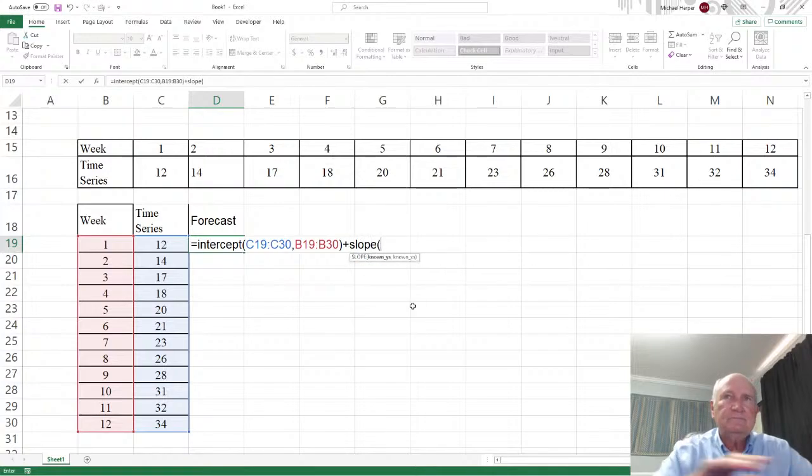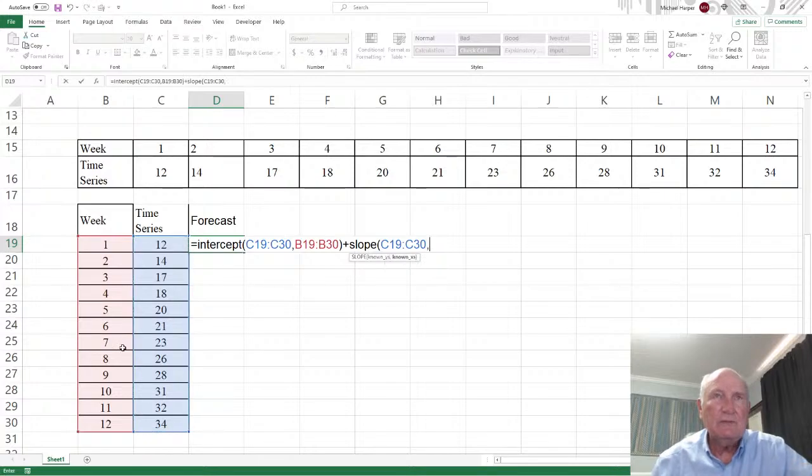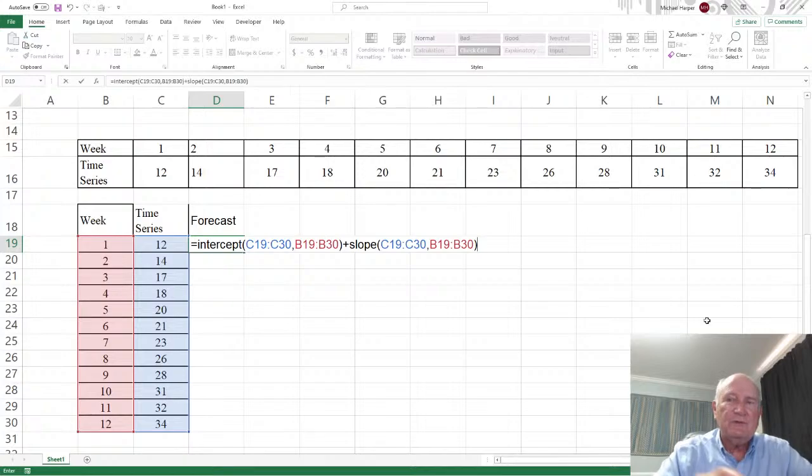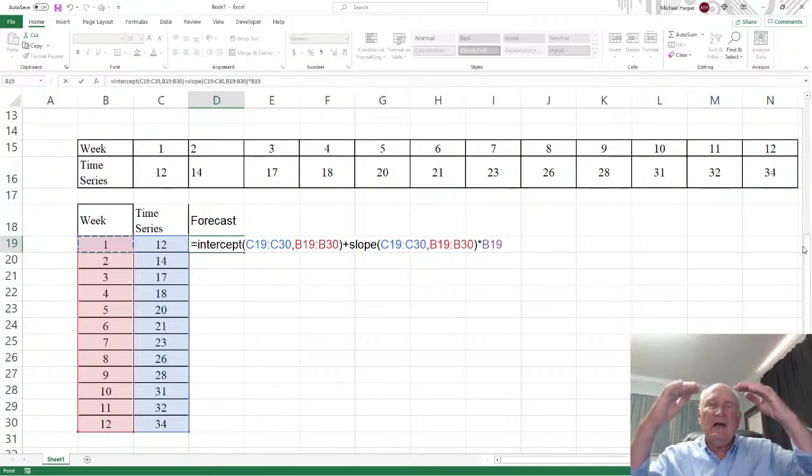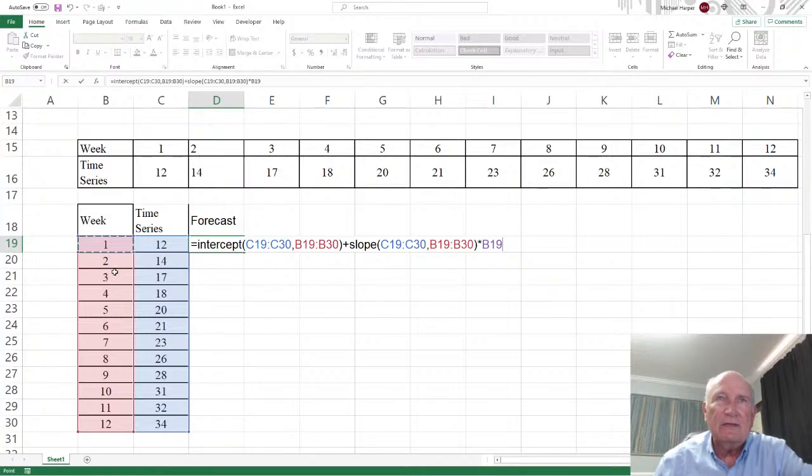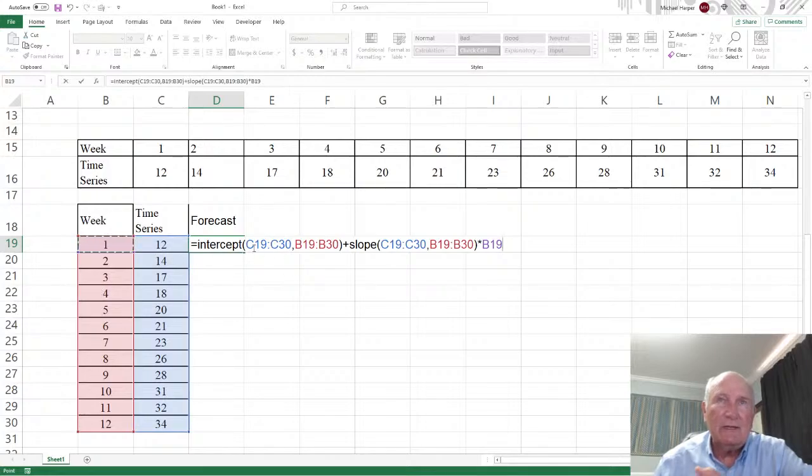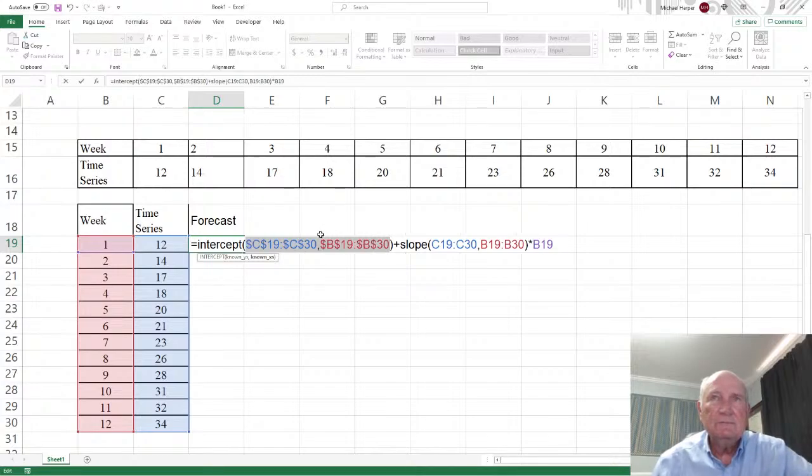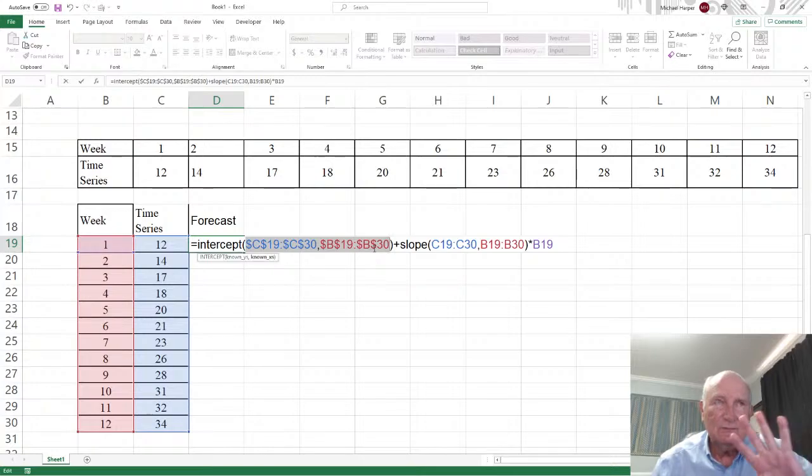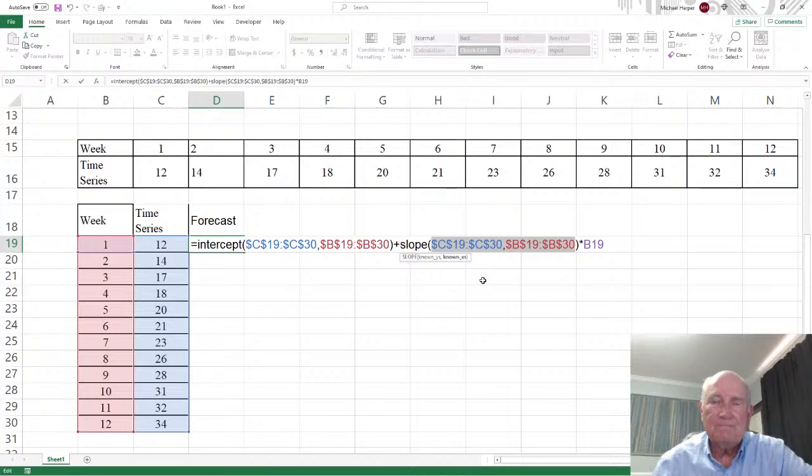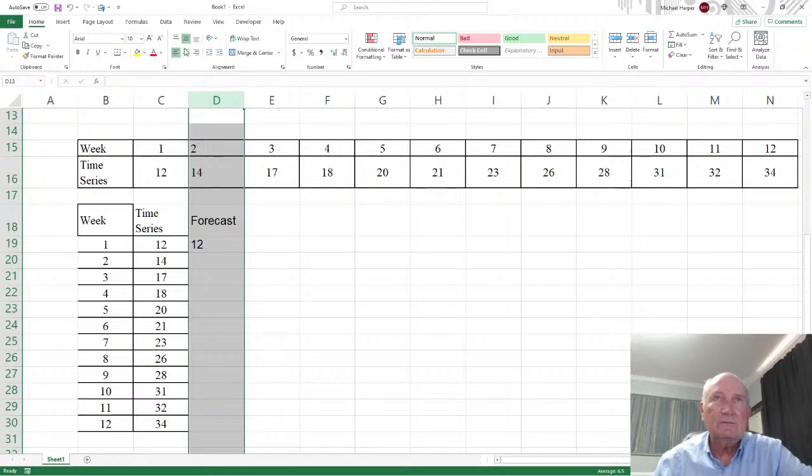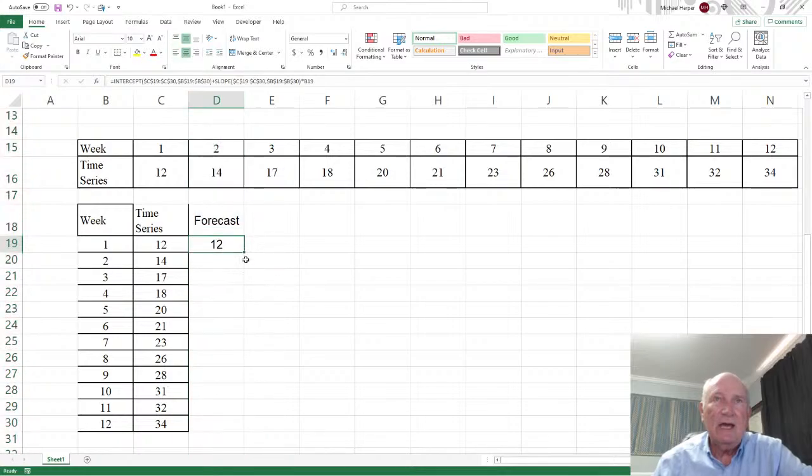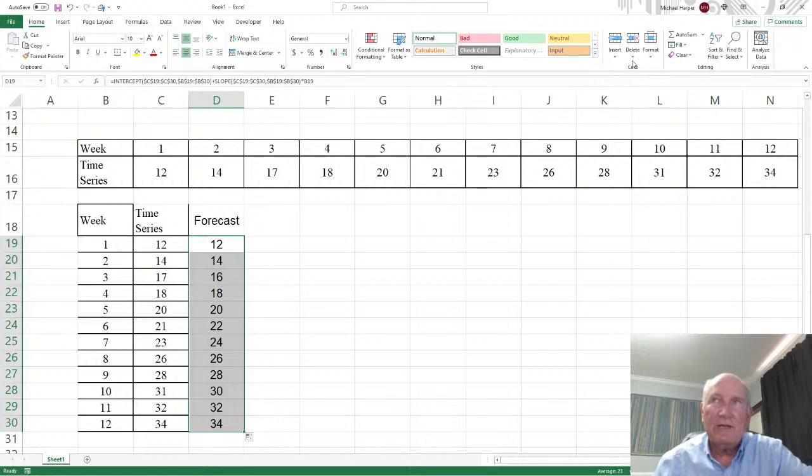But this is just the intercept. We want to add the slope. So we say slope. Again, the known Y's. Comma. The known X's. And so we had the very same thing in parenthesis times the actual week. Well, the week is going to be that right there. Now we're going to copy this down all the way to 15. But we want the week to vary, but we don't want the intercept and slope to vary because we already have all of it. So we're going to come back here and highlight and then F4 dollar sign in front of the column and row will freeze it. Same with the slope. F4 to freeze it.